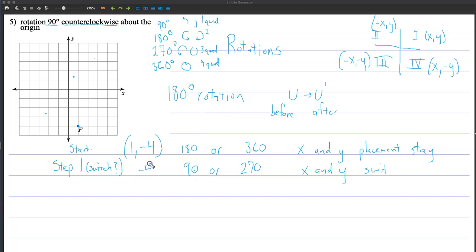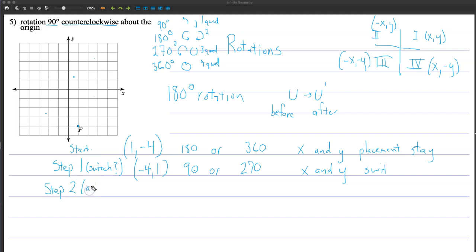So I'm going to put this here and this here — making it negative 4, 1. Then I have to think: what changes do I need to make to the signs based on what new quadrant it's going to be in? Step two: adjust signs for the new quadrant.